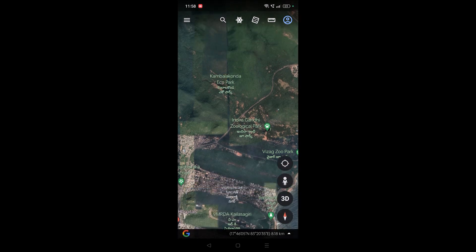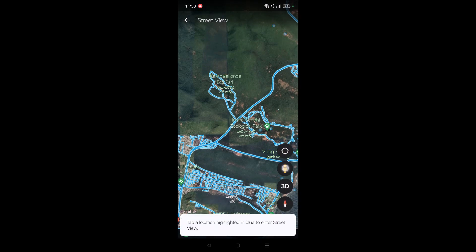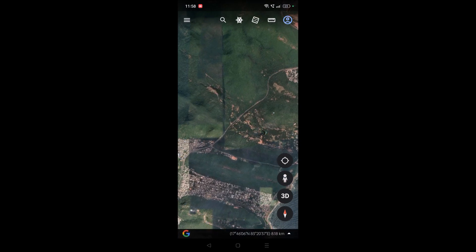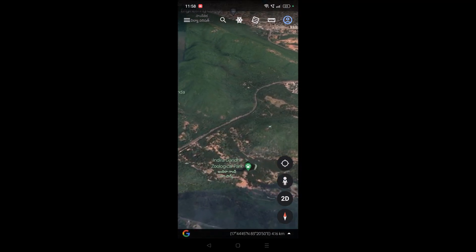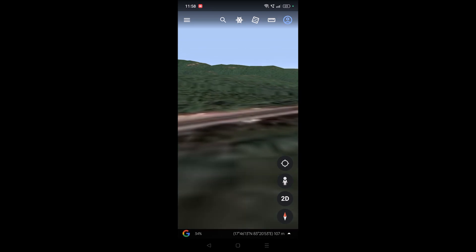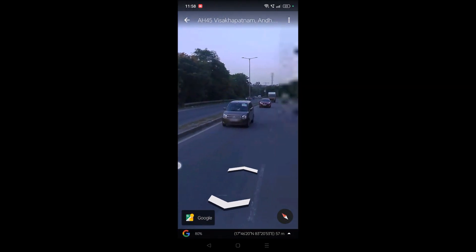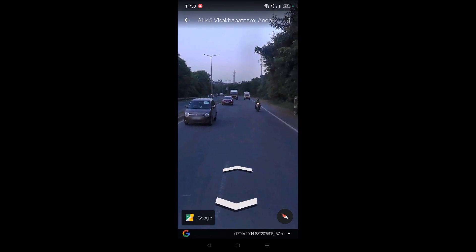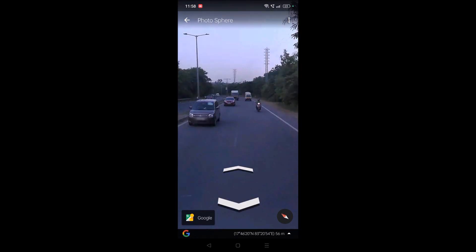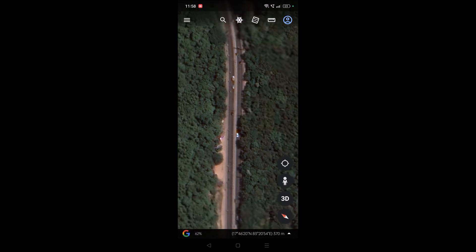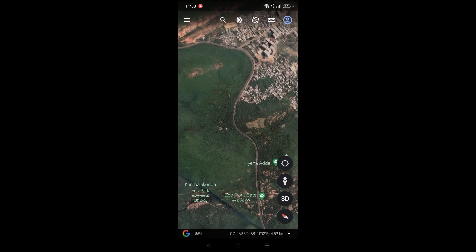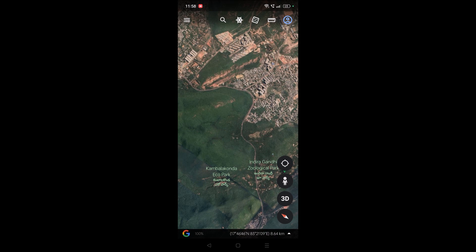You need to click on this option — you can click on the roads anywhere to get the street view. Once you tap on this, click on the highlighted blue area and then you will get this street view. See here — and now you can navigate. This is how you can actually see the live location in 3D maps.